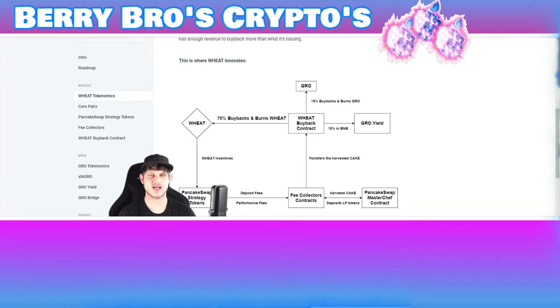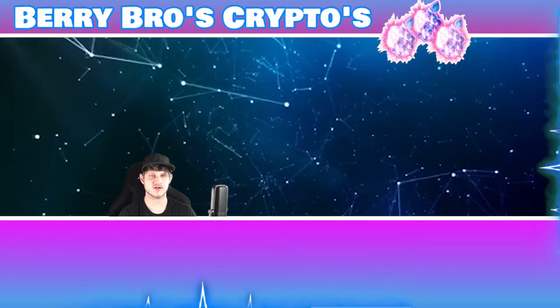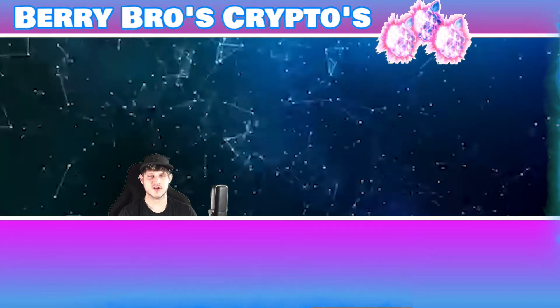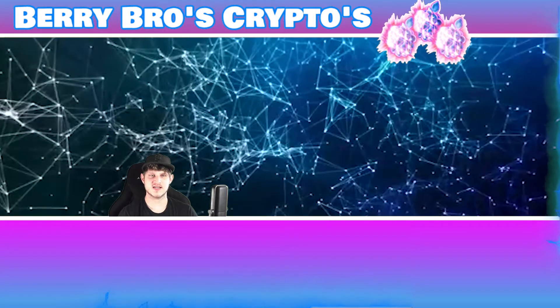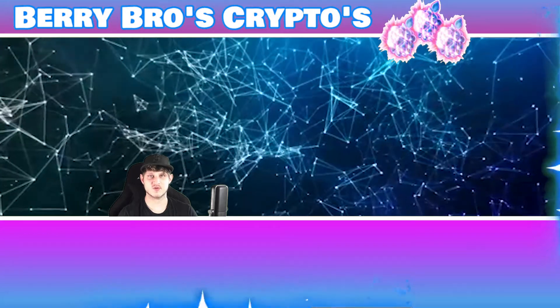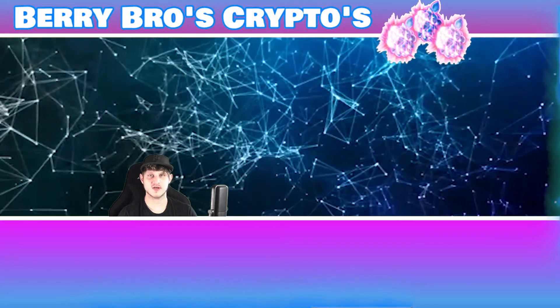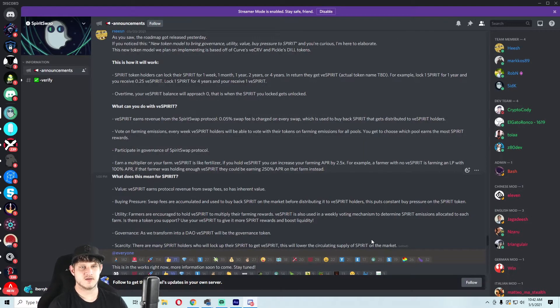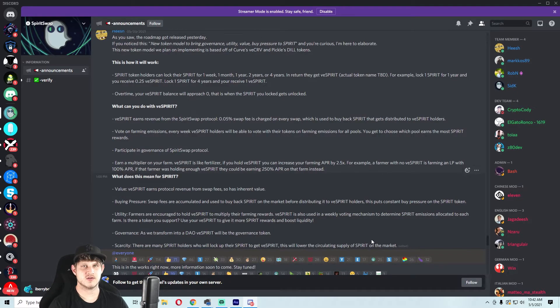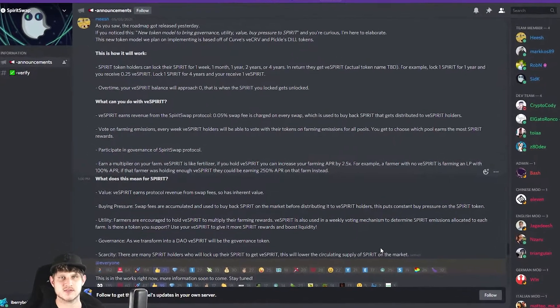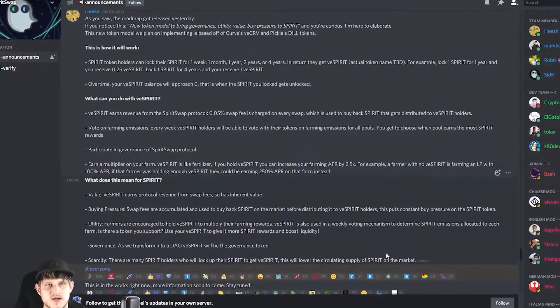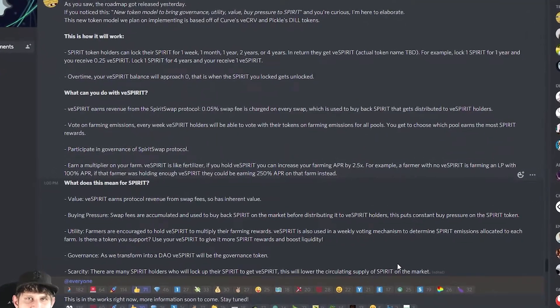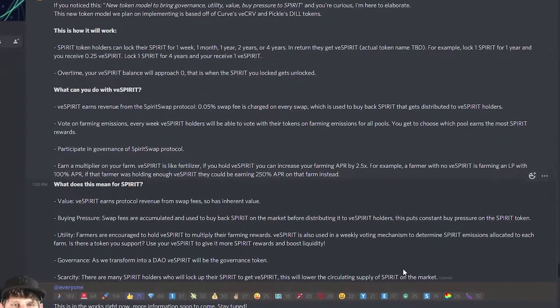However, with their new announcement today, they did give us some insight into what they're going to be doing. They announced V-Spirit, and what V-Spirit is is basically you can exchange your Spirit tokens for V-Spirit and that gets locked up for a certain time frame: one week, one month, one year, two years, or four years.